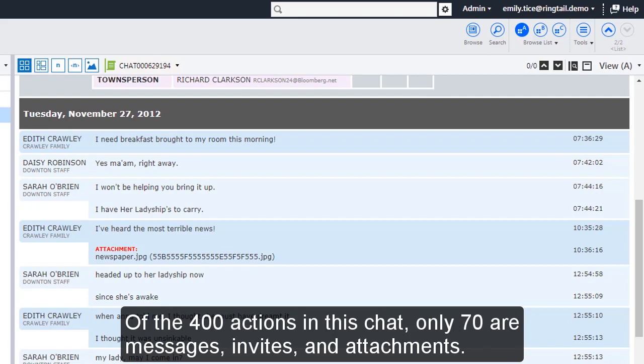Of the 400 actions in this chat, only 70 are Messages, Invites, and Attachments.